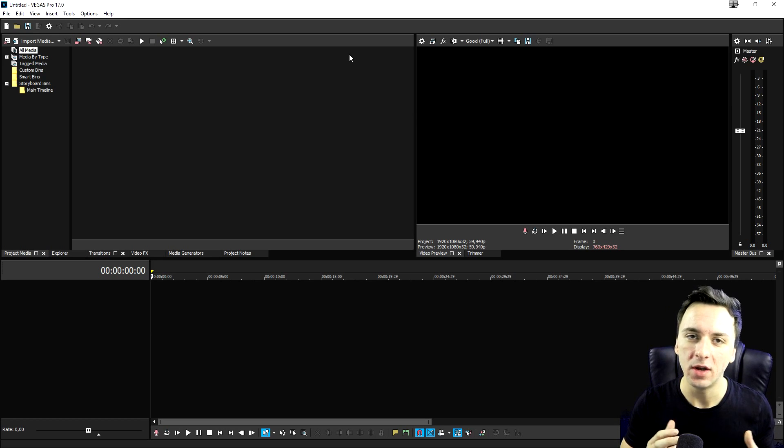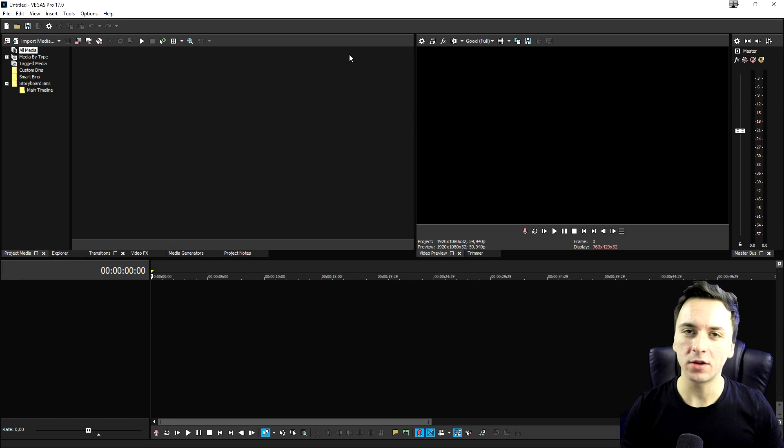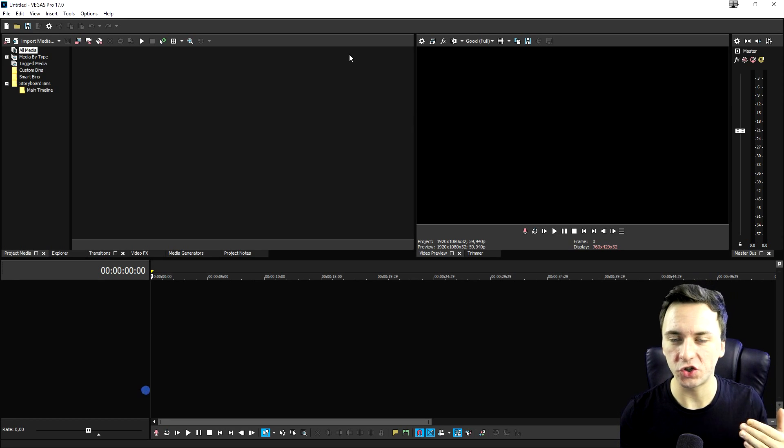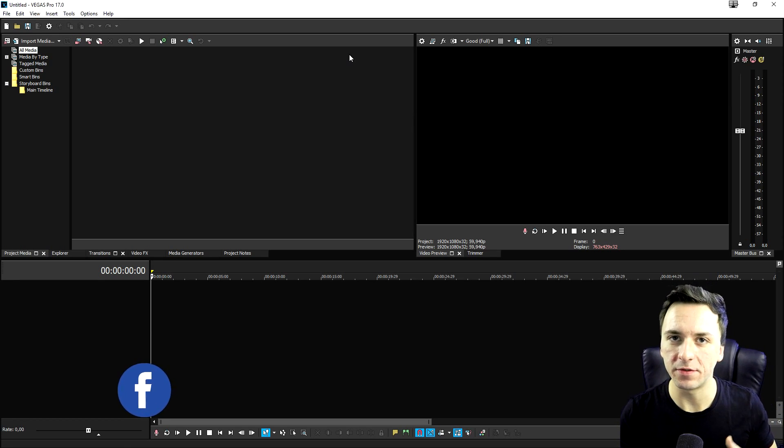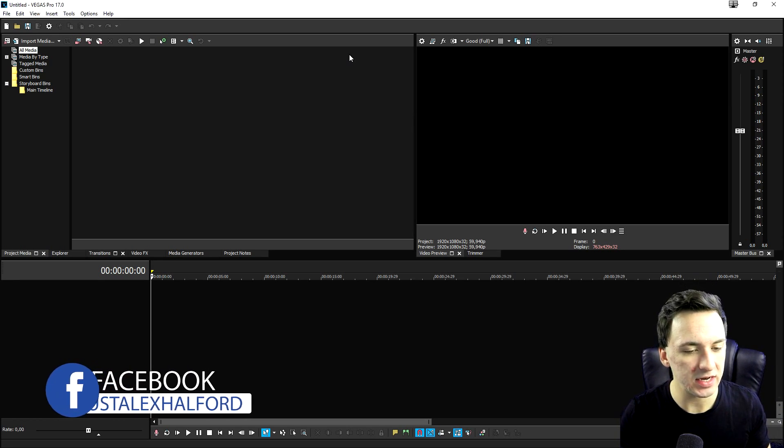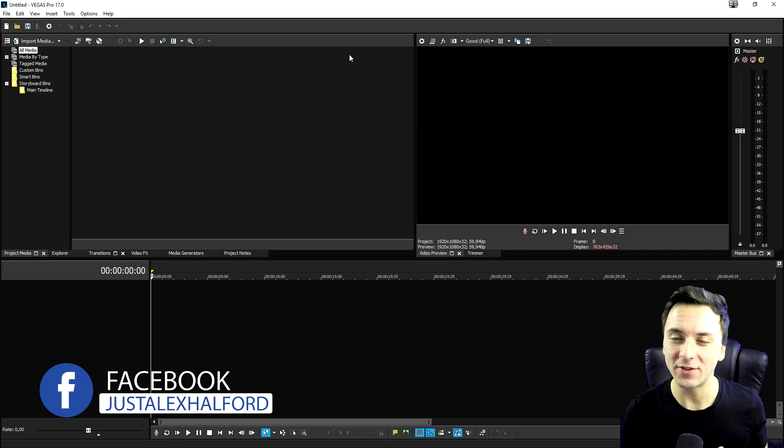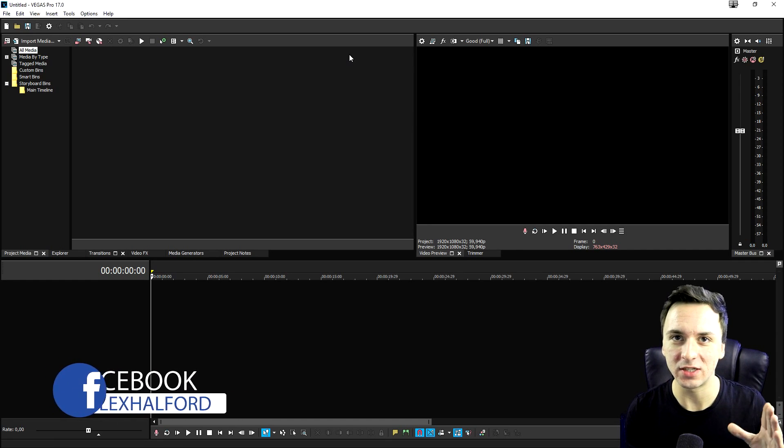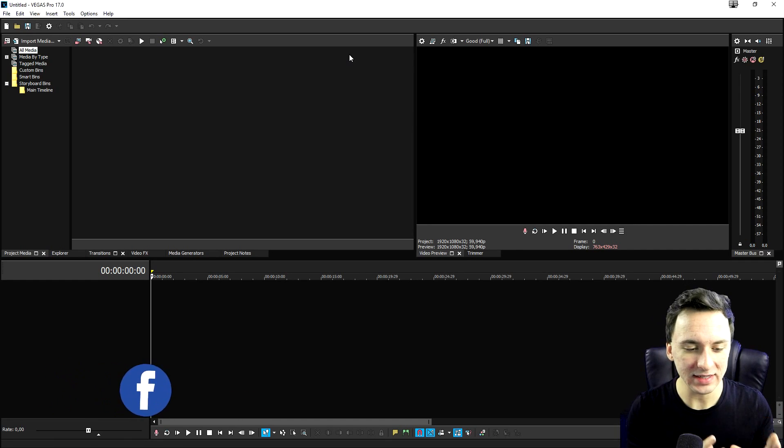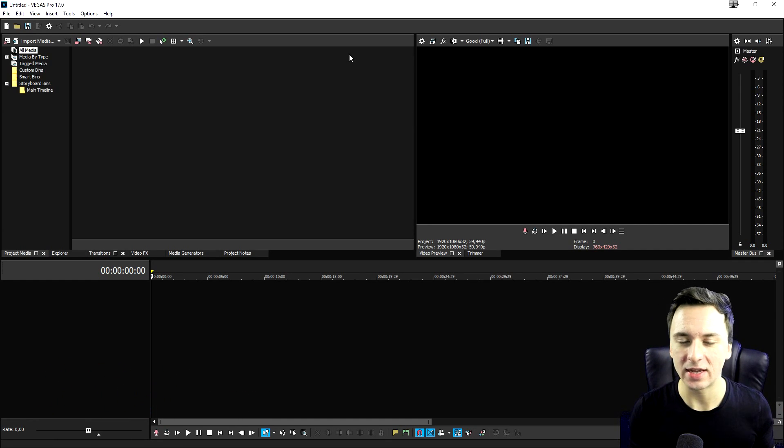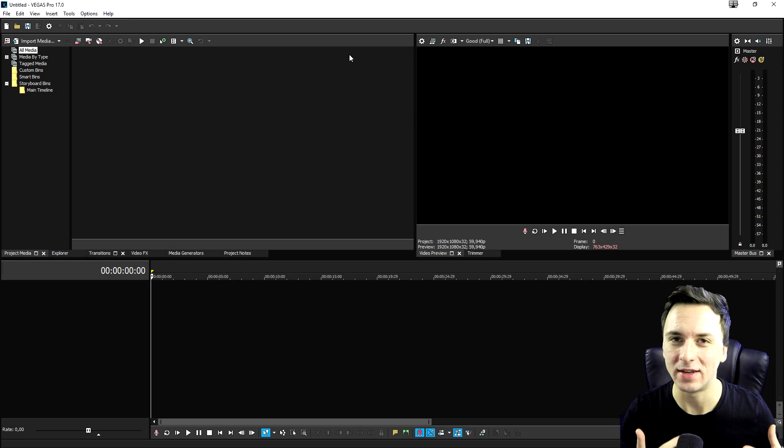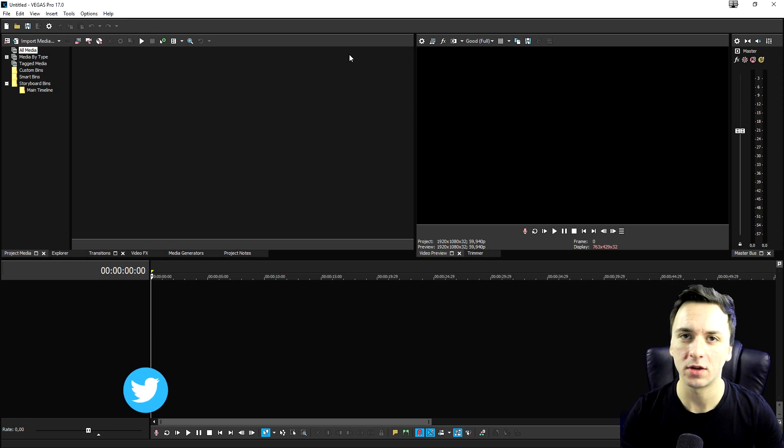Because let's say that you want to create next level color grading shots, but Vegas Pro 17 doesn't have that or they have it. It's really cool in this new version. But let's say that you want to take it a step further, or you just want to find different kinds of color grading presets.